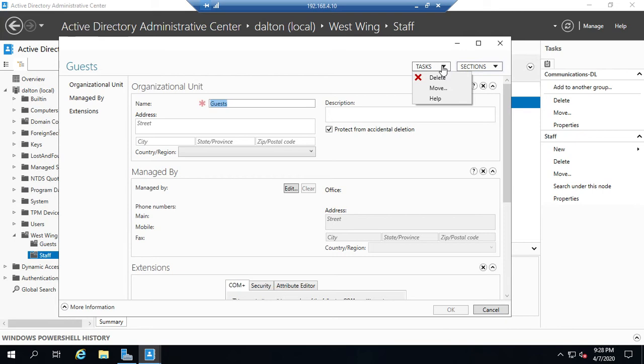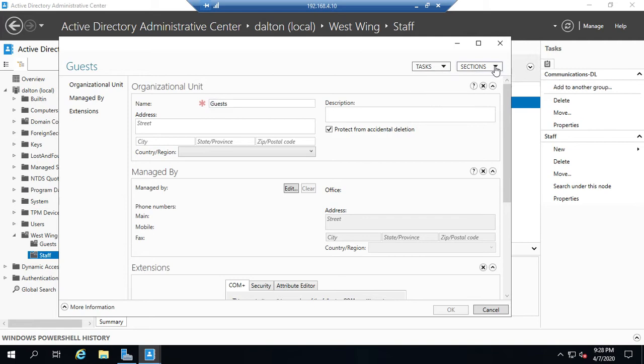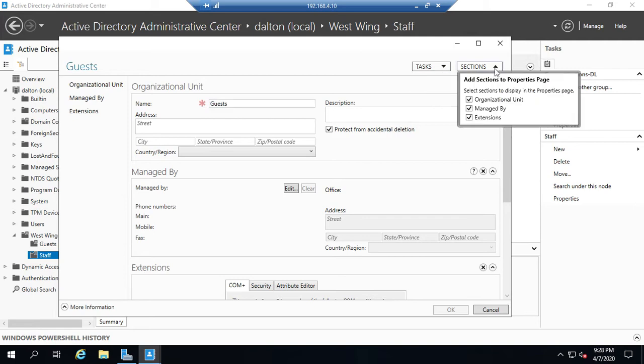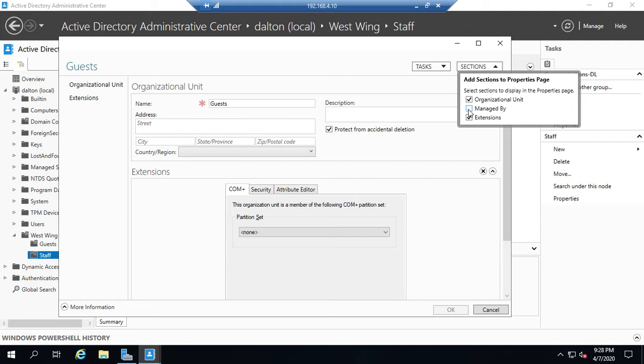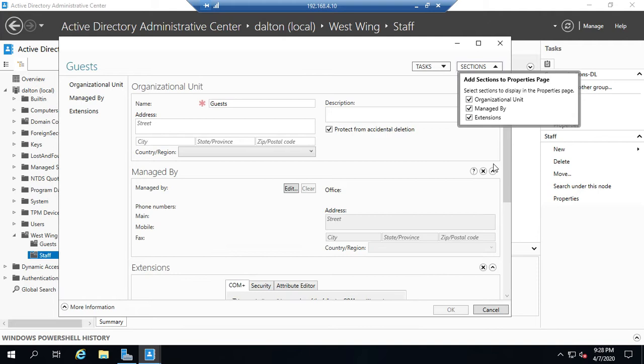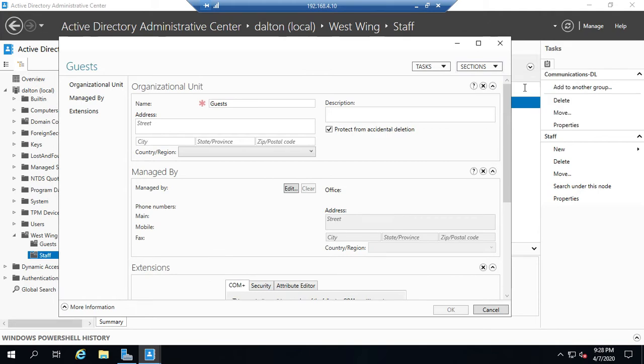We also have our tasks so we can delete, we can move, not a whole lot you're going to do with an OU. And here are the sections. If I don't want to see the managed by section, I just uncheck that and that disappears from over here. And now I don't have to scroll by that or have that included in my view.